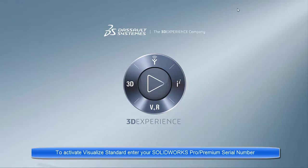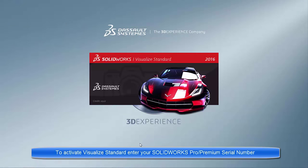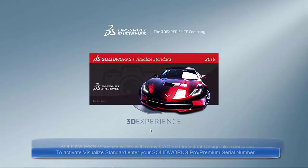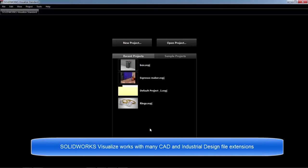Alright, so now that we got that out of the way, let's take a look at what SOLIDWORKS Visualize looks like. One awesome thing about SOLIDWORKS Visualize is that it is a standalone product, so that you don't need to have SOLIDWORKS installed on the machine. Simply just open up SOLIDWORKS files and you can start going to work.